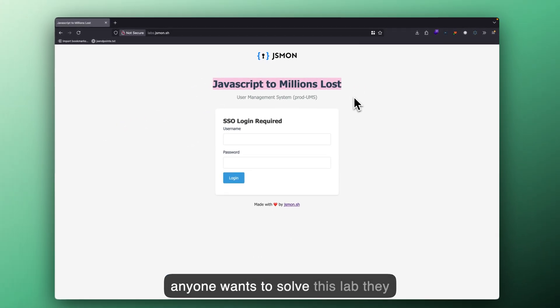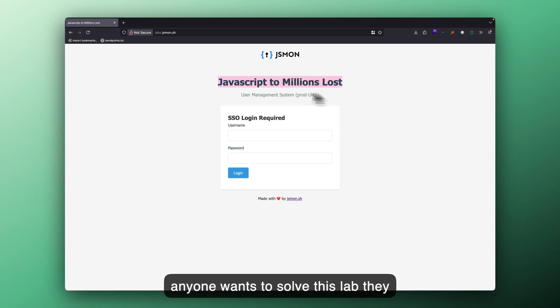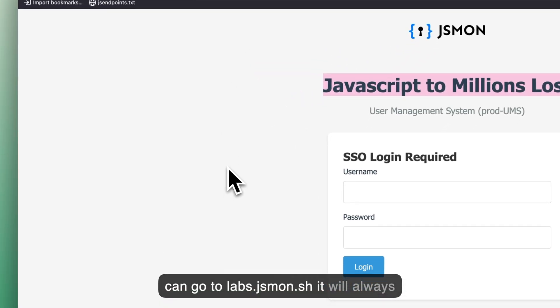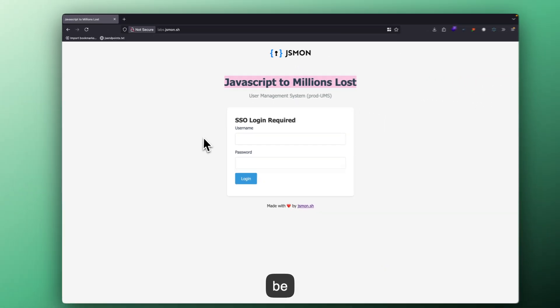If anyone wants to solve this lab, they can go to labs.jsmon.sh. It will always be online. Thank you.